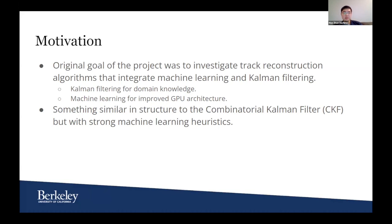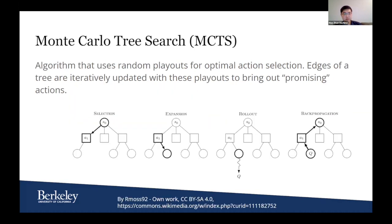More specifically, we're looking for something similar in structure to the immensely successful combinatorial Kalman filter, but with strong machine learning heuristics that either improve its performance or speed. What we went with, at least primarily, is a Monte Carlo tree search approach — basically treating tracking as a decision problem where, as you're propagating your track candidate, you are selecting which hit to propagate to as a single-choice decision problem. The Monte Carlo tree search is an algorithm that uses random playouts for optimal action selection, with edges iteratively updated so that promising actions are brought forward and bad actions are suppressed.